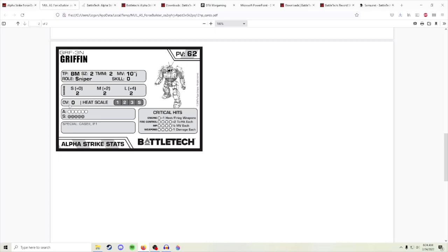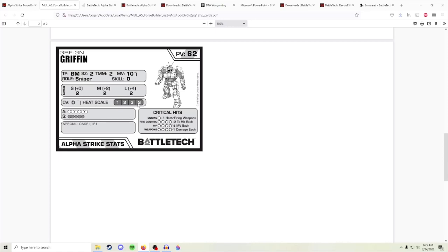The way overheat works is before declaring your shot, or after declaring target but before rolling the 2d6 to hit, you declare whether you will overheat. You will then increase your overheat scale by that number and increase your damage by that number. This is only applicable at short and medium range. There are optional rules on some mechs that would allow this to happen at long range, but by default overheat can only be done at short or medium. And the only way to have the heat scale go down is to forego your shooting.